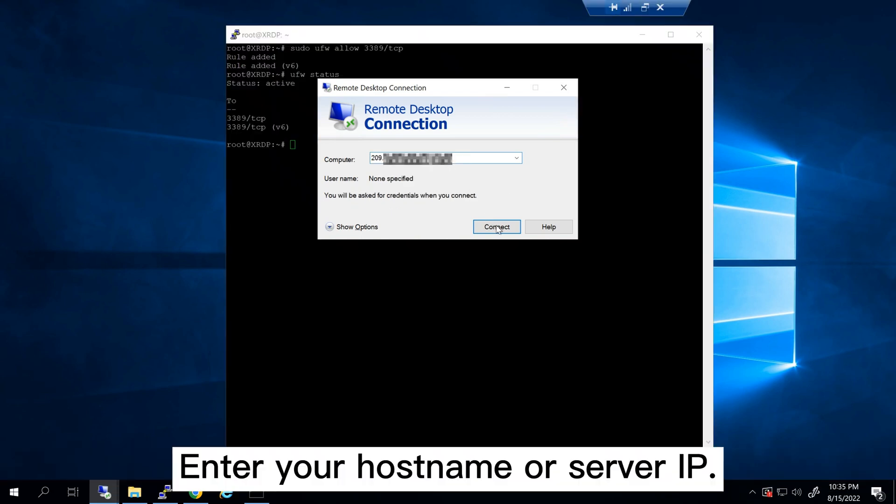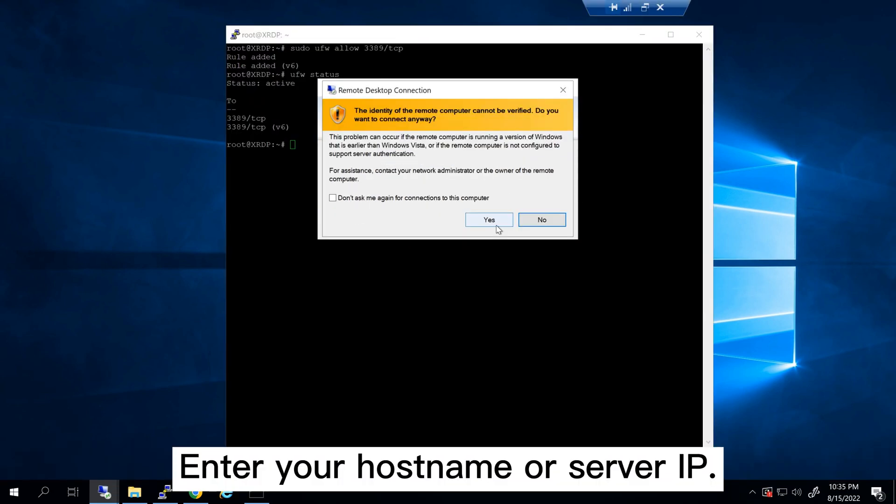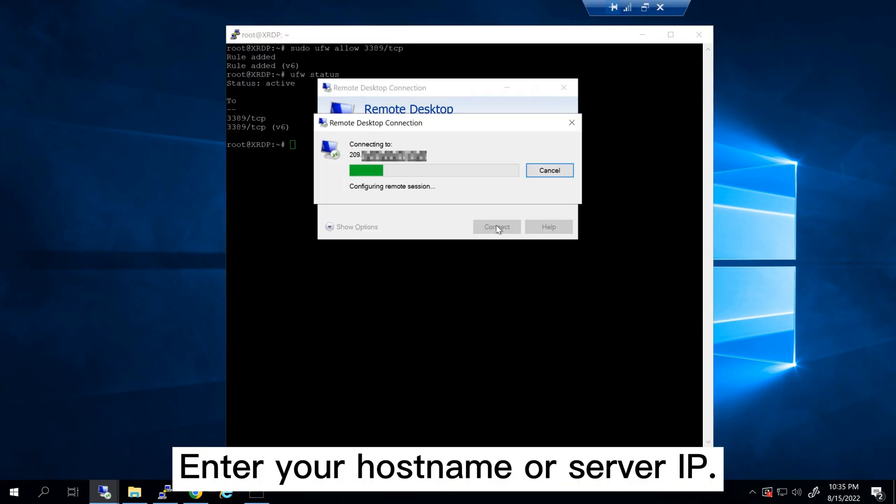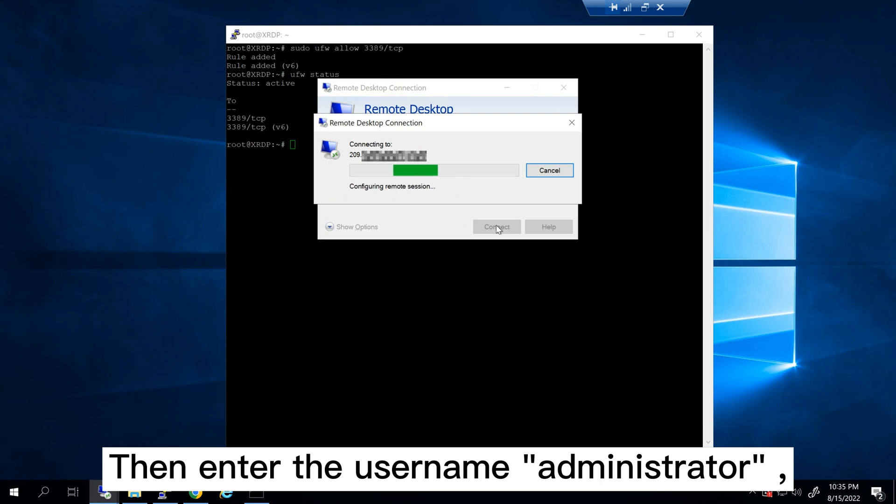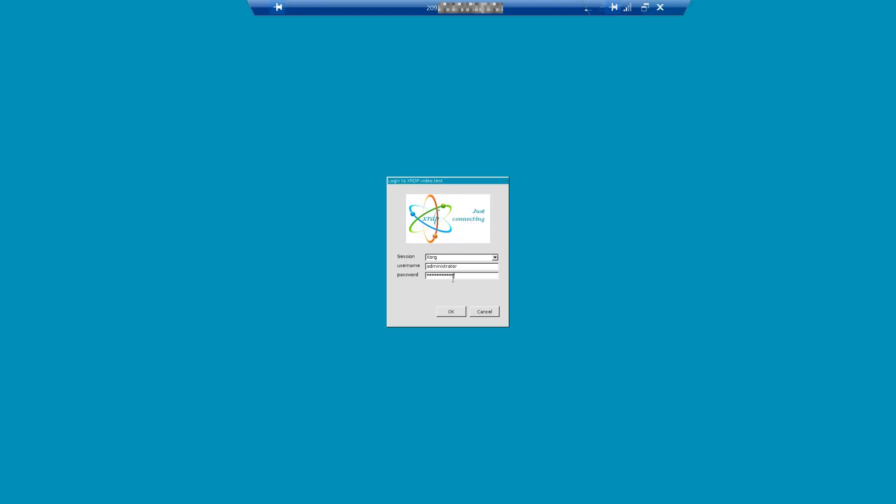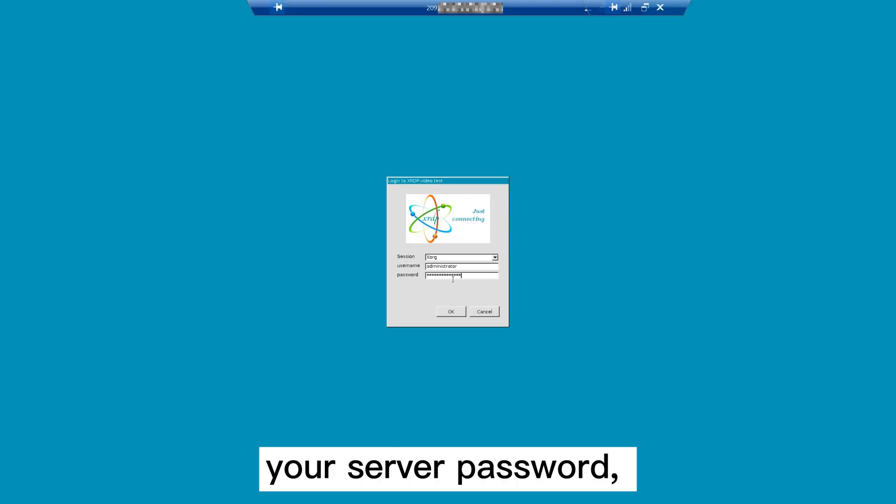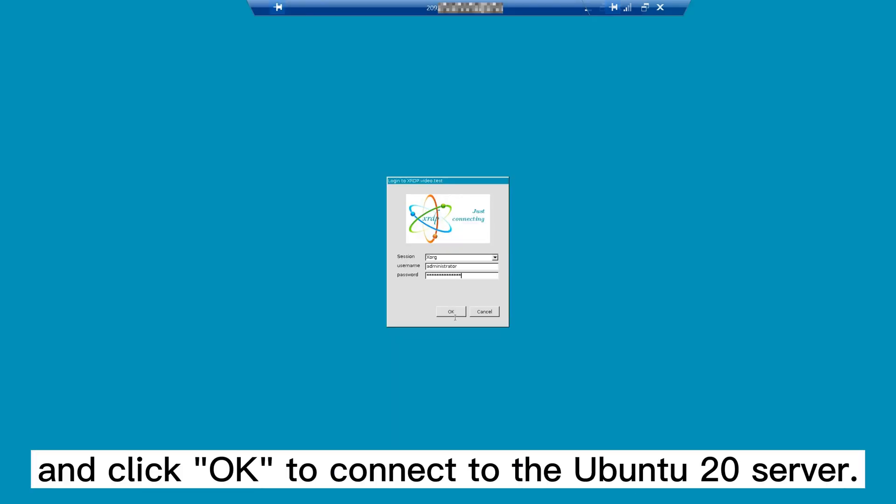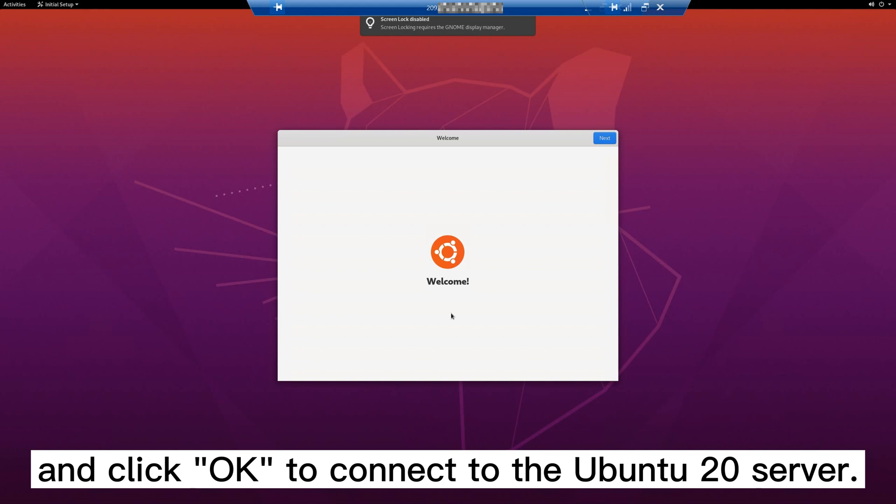Enter your hostname or server IP. Then enter the username administrator, your server password, and click OK to connect to the Ubuntu 20 server.